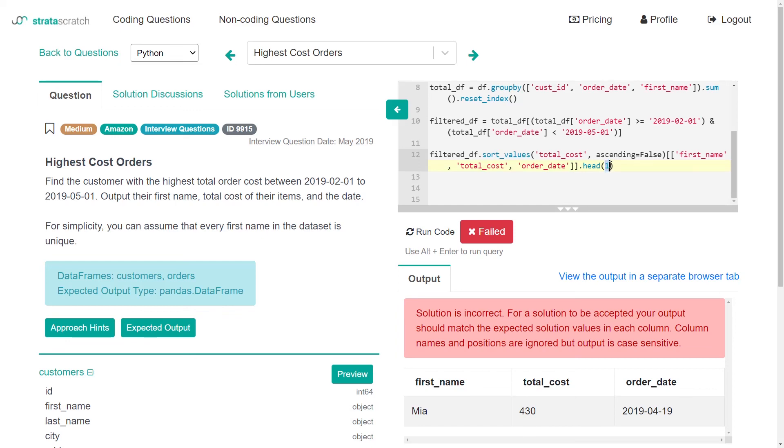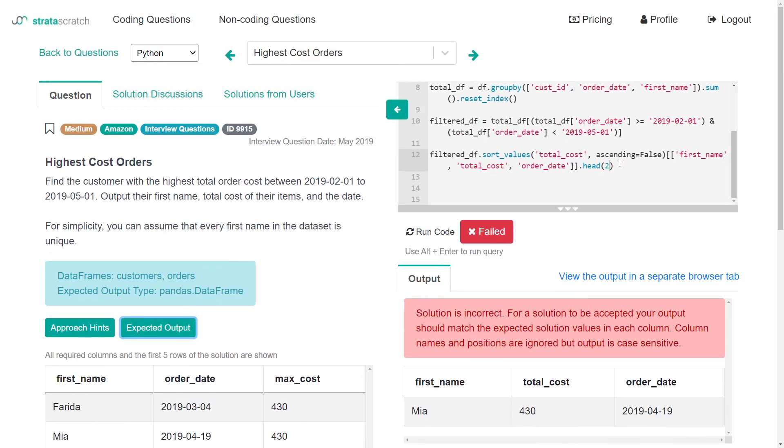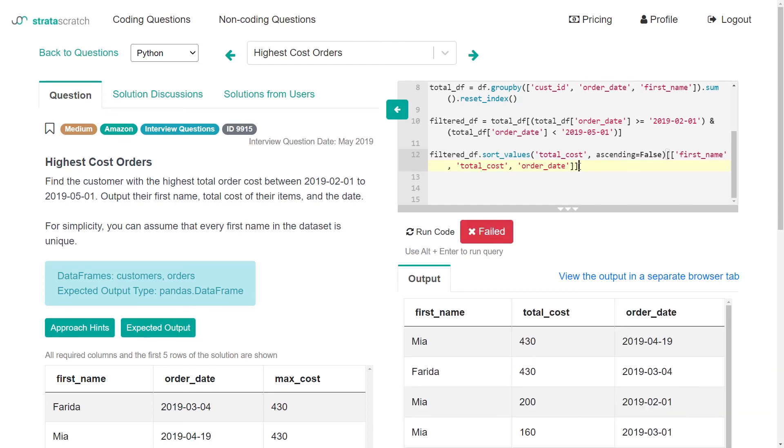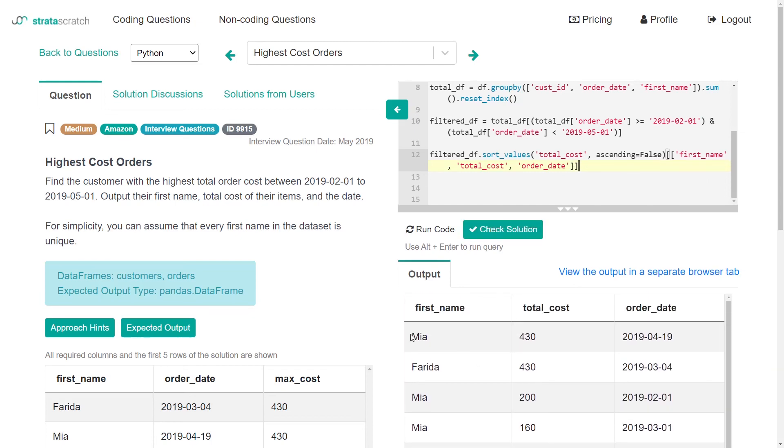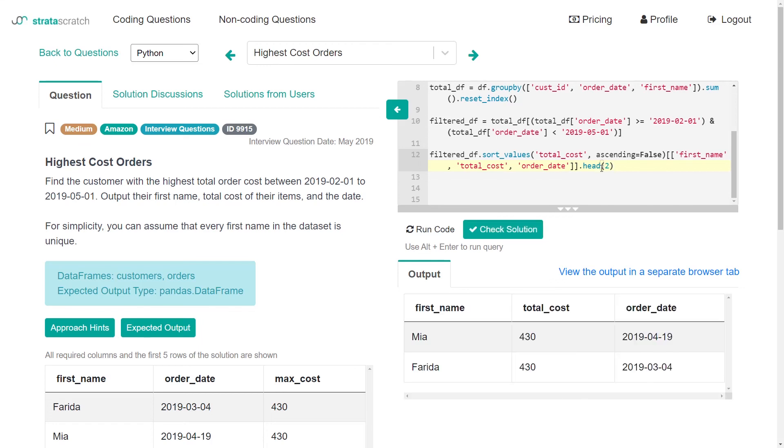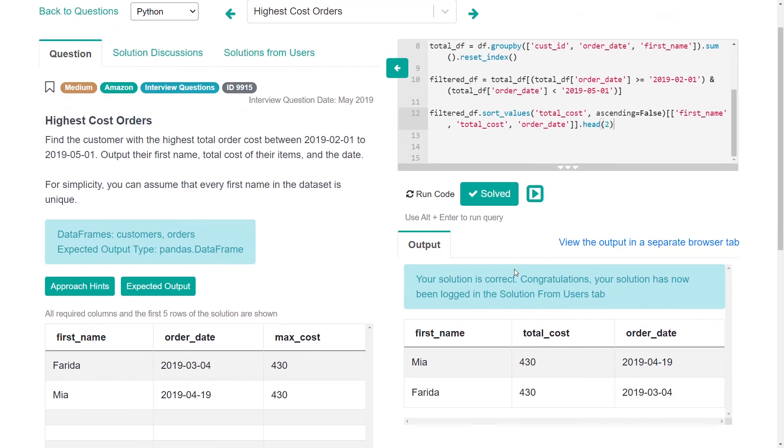I did see the expected output. So probably just running this without anything would be the first step. And now we see we get the two names that we saw in the expected output. So if I did head to here, I could just get those first two rows and I should be able to now check solution. Yay, we got it.